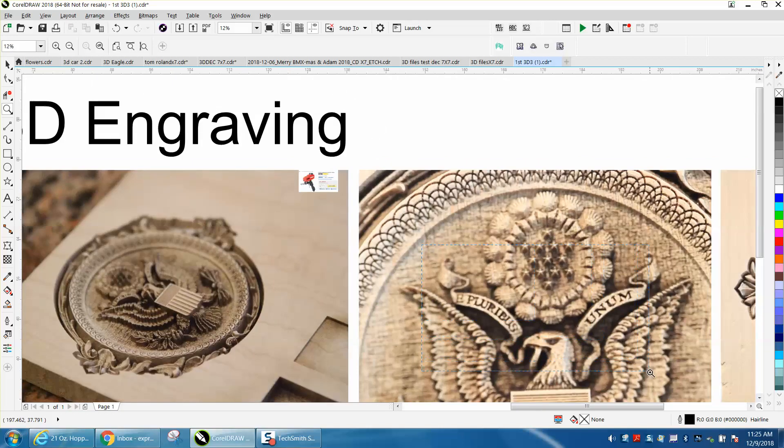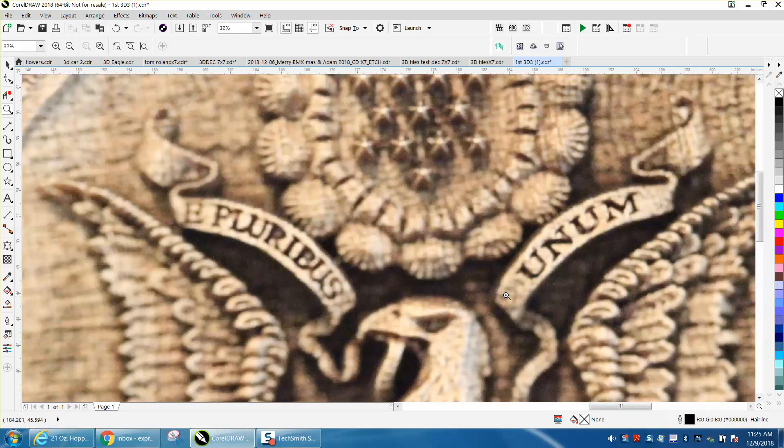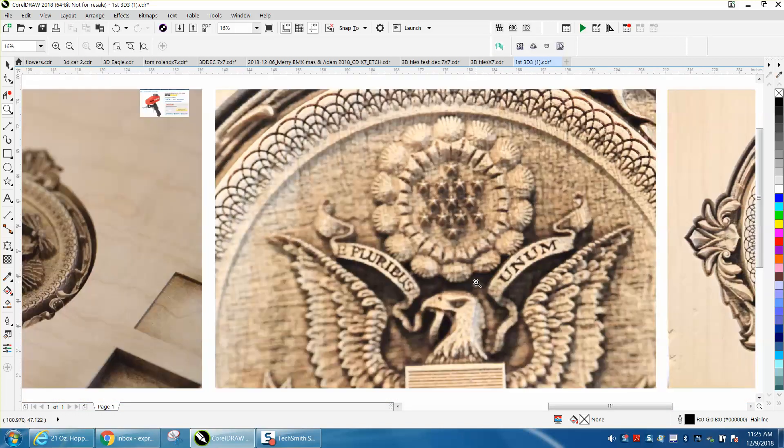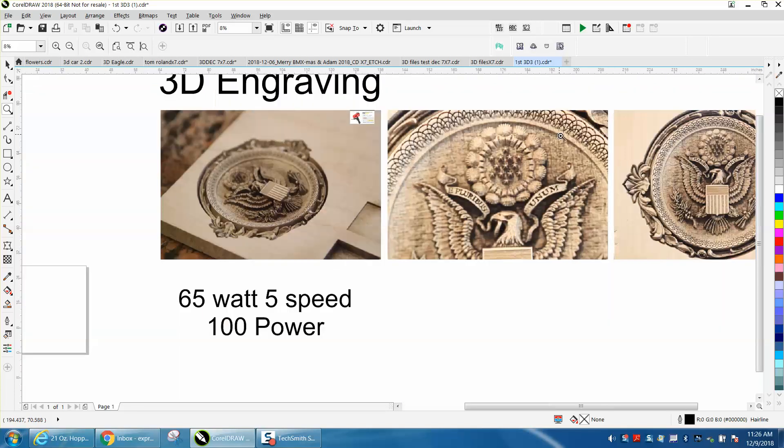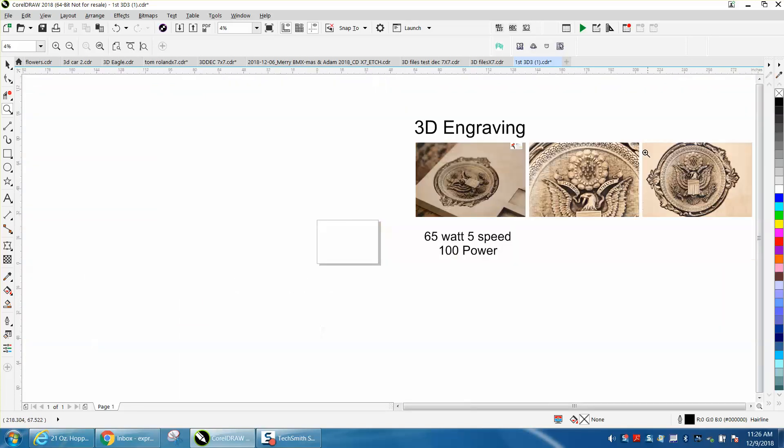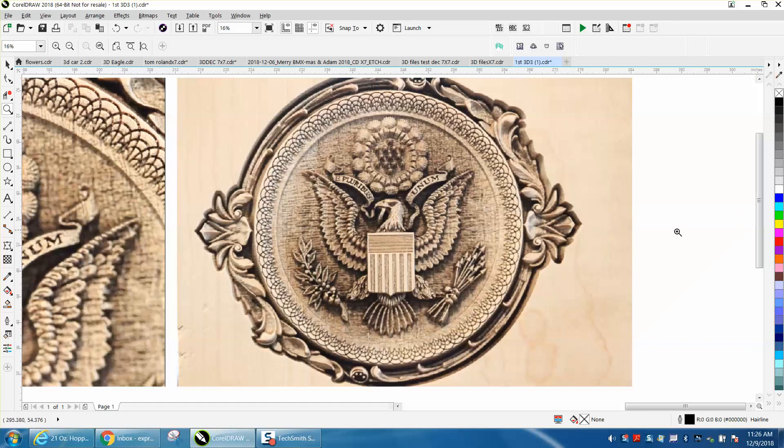But the detail on this is so unreal that you can even read the text and look at these little stars and shells and details. Anyway, I hope that helped a little bit, and thank you for watching.